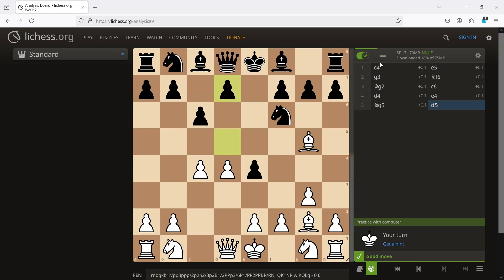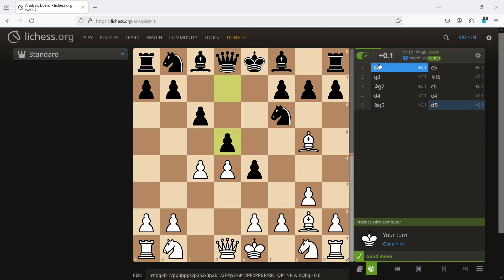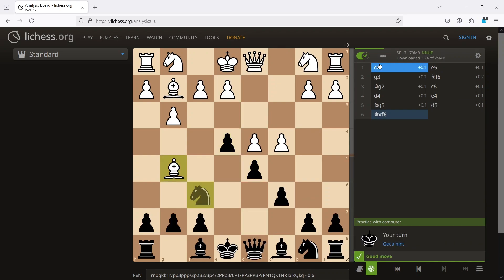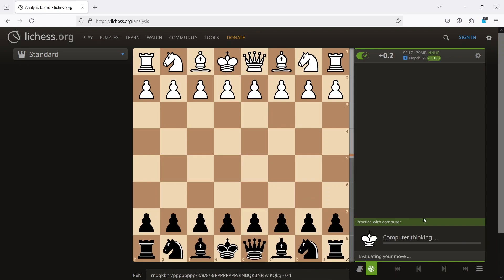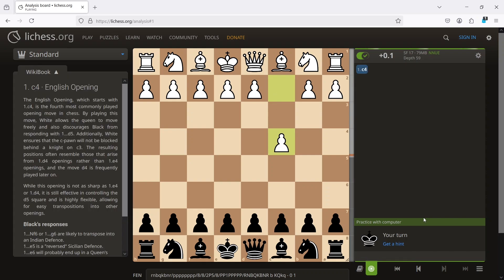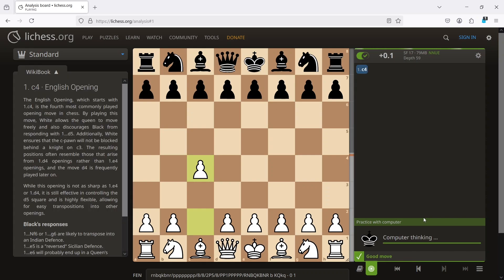You can also press the F button on your PC to flip the board. Stockfish 17 hasn't fully downloaded yet, so we'll wait for it to finish. It's downloaded now, so we can easily set up the match.